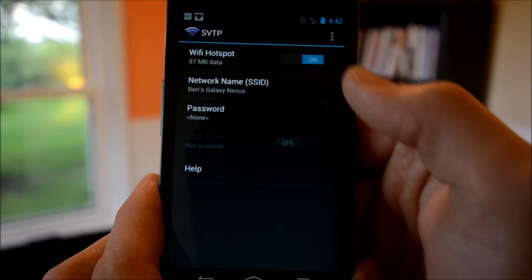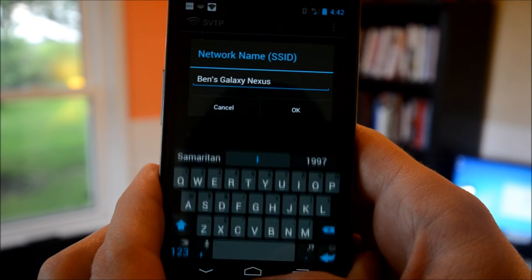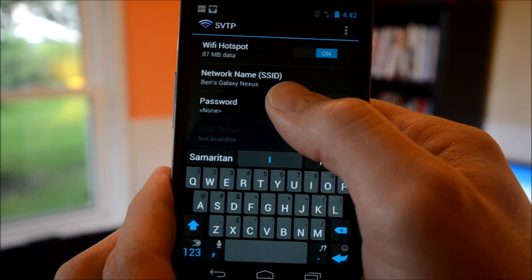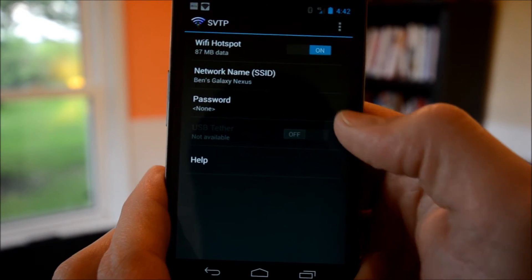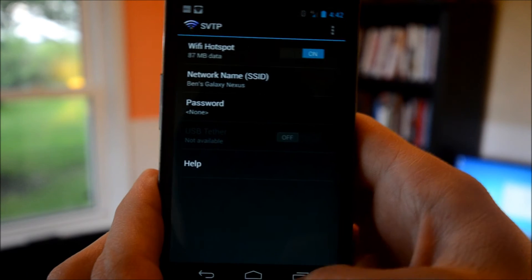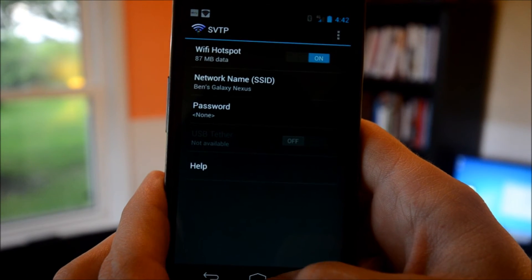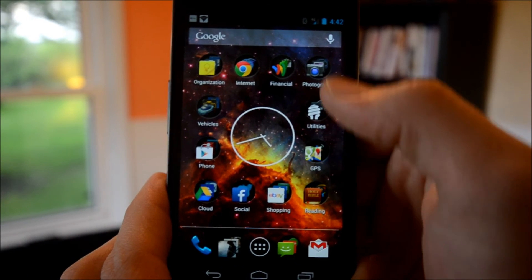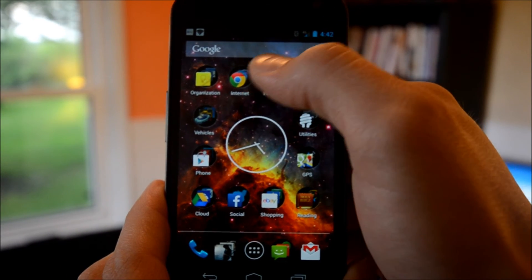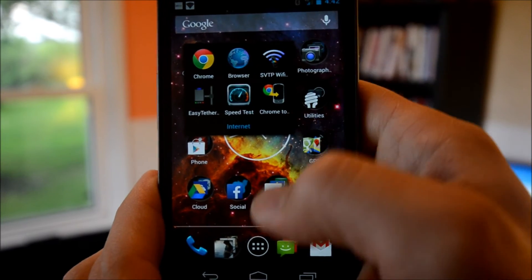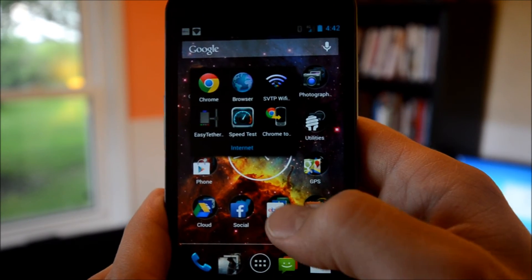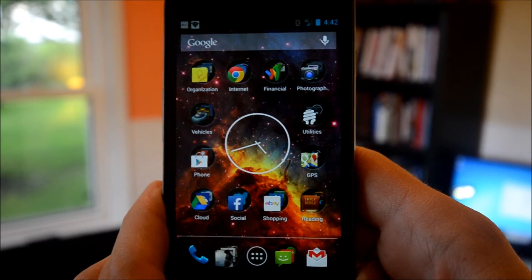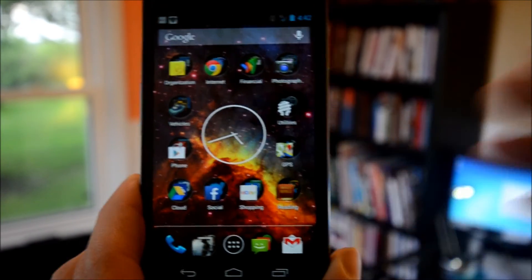You can change the network name here and you can also put a password on it if you want. So that is SVTP, my personal preference for tethering on the Samsung Galaxy Nexus. It works flawlessly.